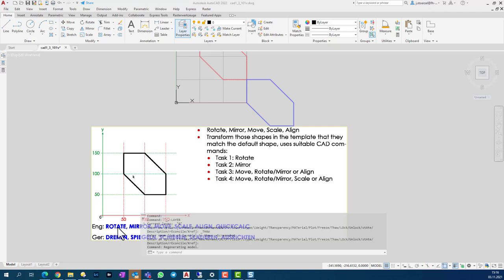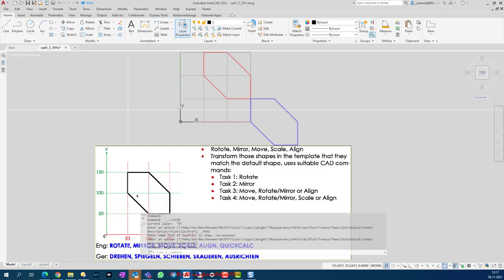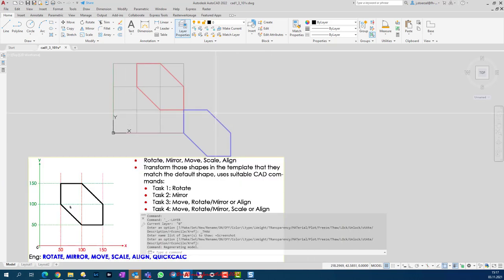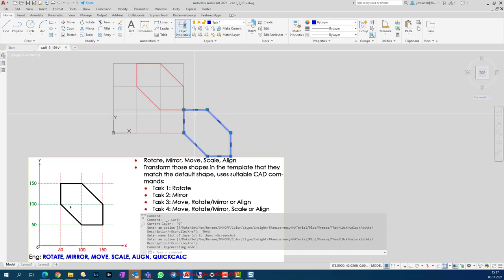Welcome to another tutorial in my AutoCAD 2D Technical Drawing series. In this tutorial I would like to show you how you can use commands like rotate, mirror, move, scale, and align. For this I have a small task — here you have a goal pattern with different forms, and we have to use those commands to fit those forms into this goal pattern.